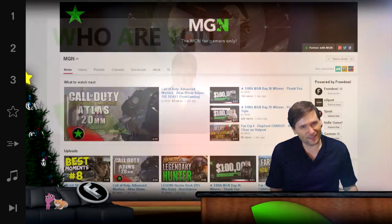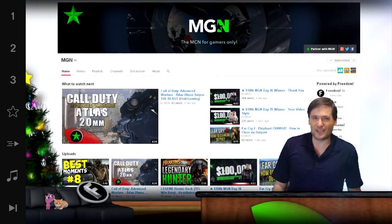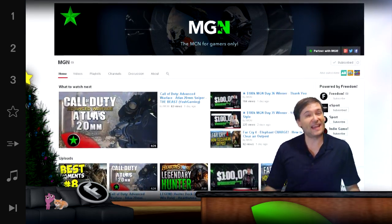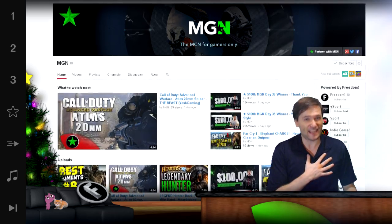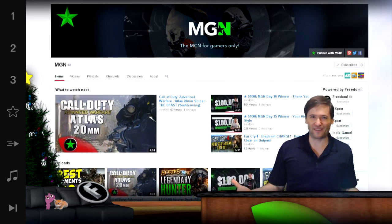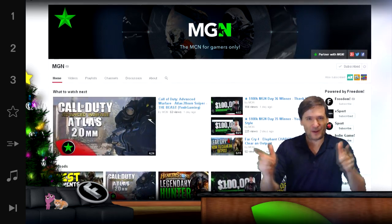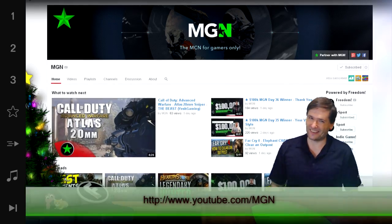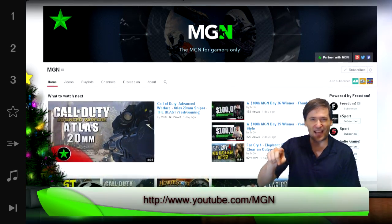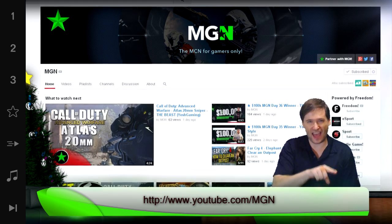You can also read what other people have written to get some inspiration. I am also the founder of MGN, the multi-gaming network, and MGN is for me — because I'm a gamer. Is MGN for you? Find out at www.youtube.com/MGN.